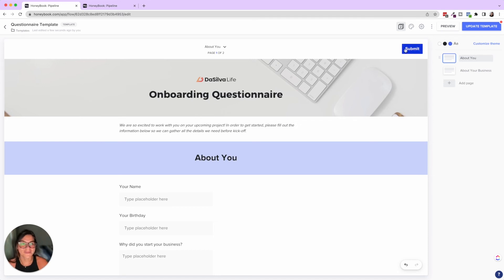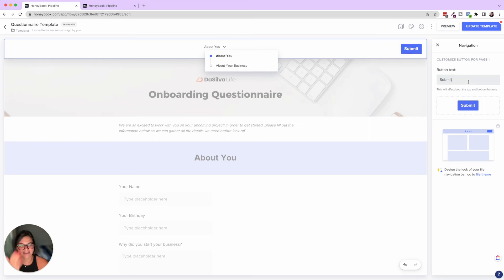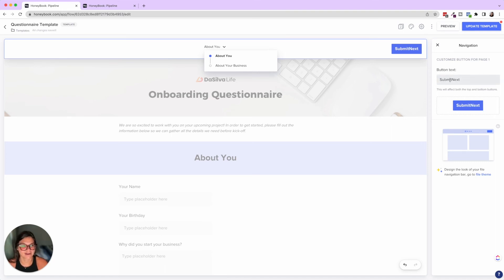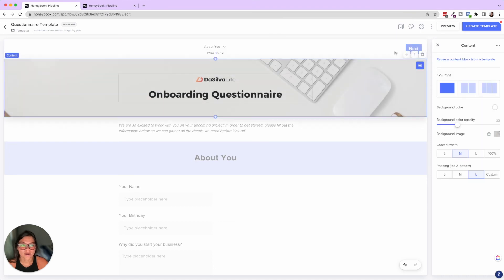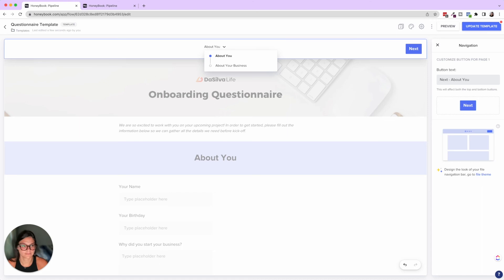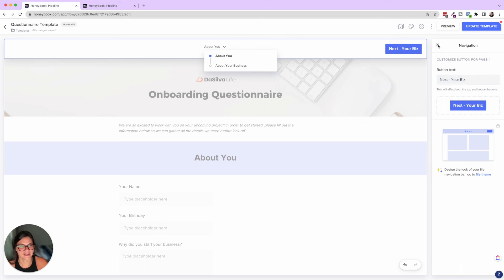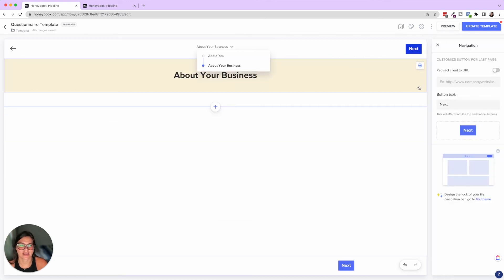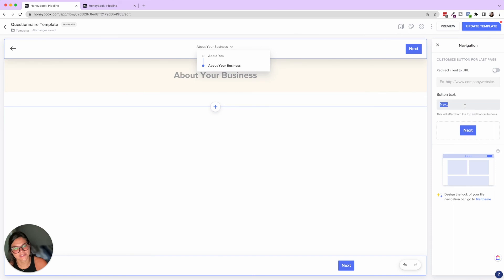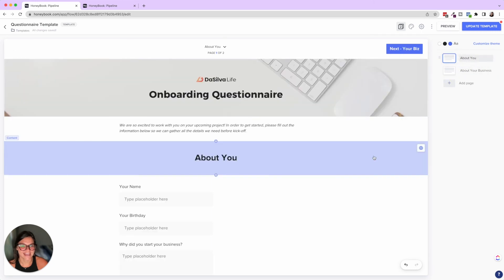And then one last thing I want to go through is the buttons. So I just made this from a one page into a two page. So I don't want it to click submit. I wanted to click next. So two options here I typically go with are either just right next, or you can write next, or you can write next and then what the next page is. So about your business. So you also have to make sure that there's enough characters. So I'll say your biz. And then you'll see that. And then I would click on the next page and you can check the button on that. So whether it's next or submit, and then you're just going to click update the template once you have done all of that stuff.